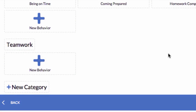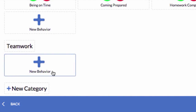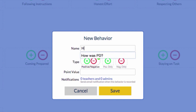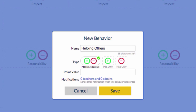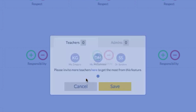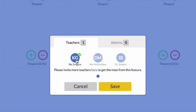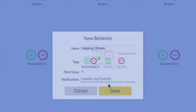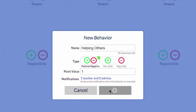Next, I'll click New Behavior. I'll call this behavior Helping Others. I want this behavior to have both positive and negative buttons, so I'll select both. The behavior will be worth one point. If I want specific staff members to receive a notification whenever this behavior is recorded, I can click here and select who should be notified. Now, I'll click Save.